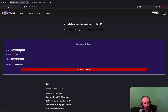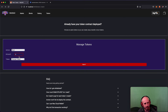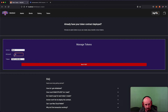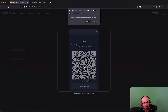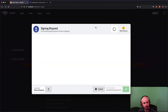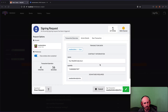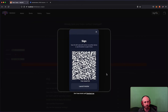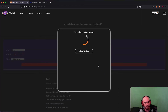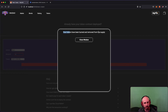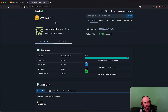Lastly, if I want to burn some tokens I can click Burn, choose TEST, enter 5, and click Burn five TEST tokens. It's going to ask me to sign it.